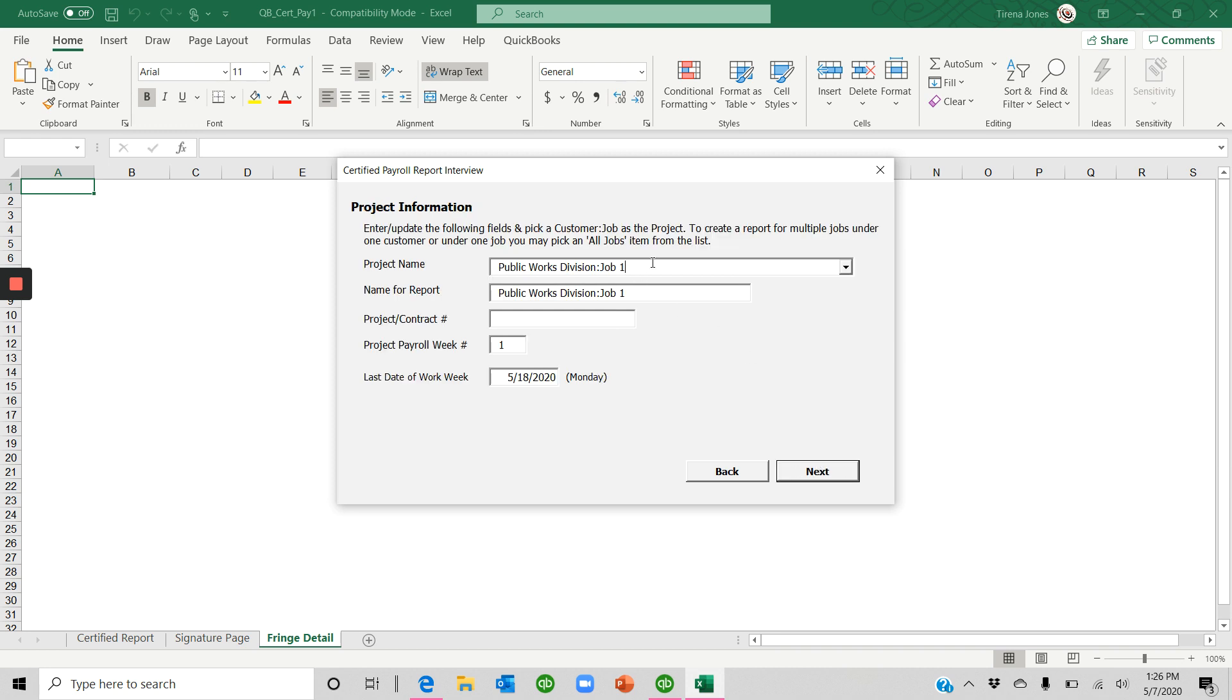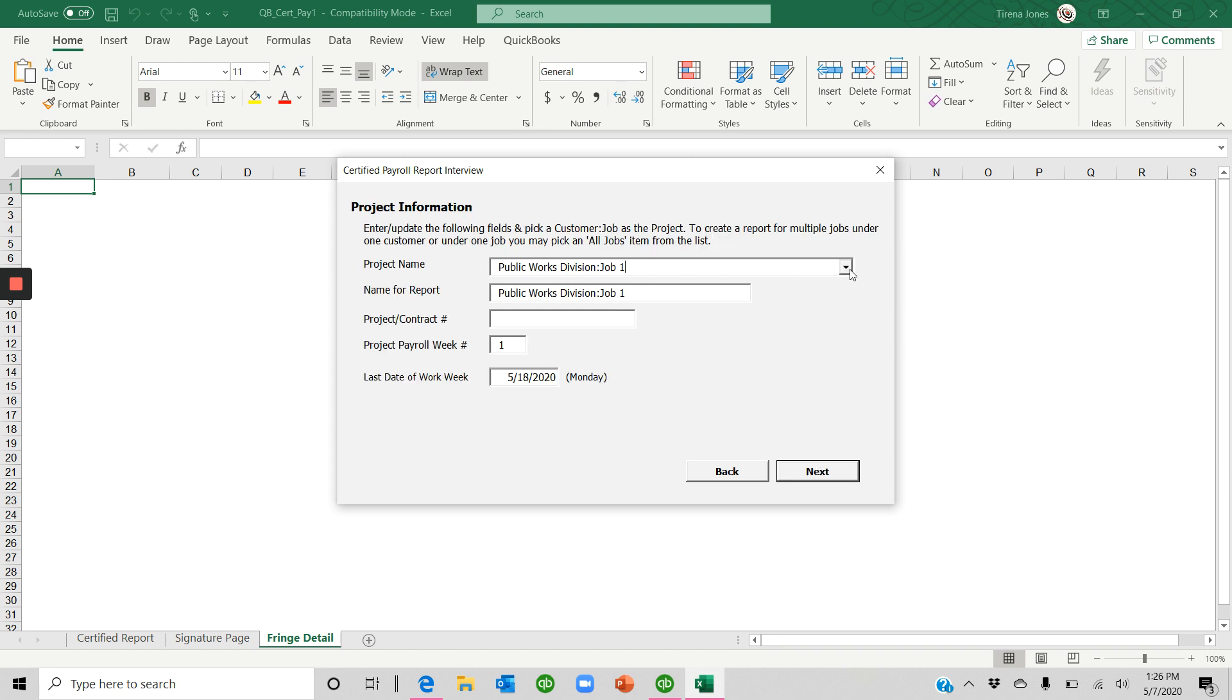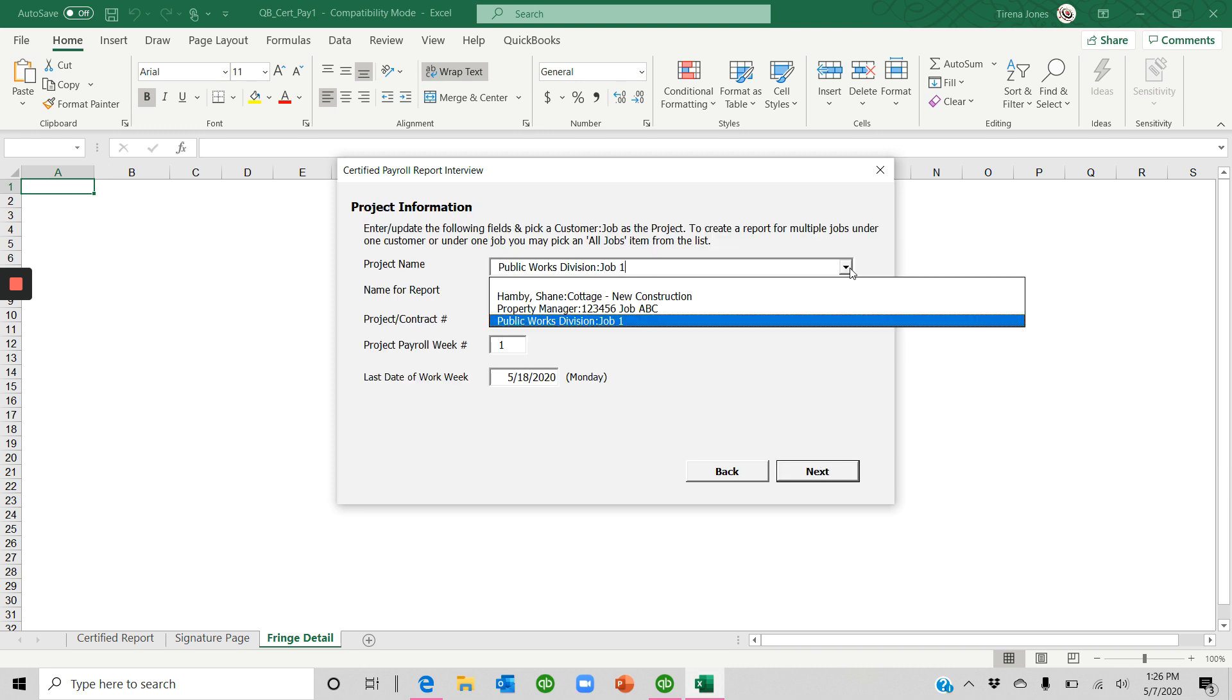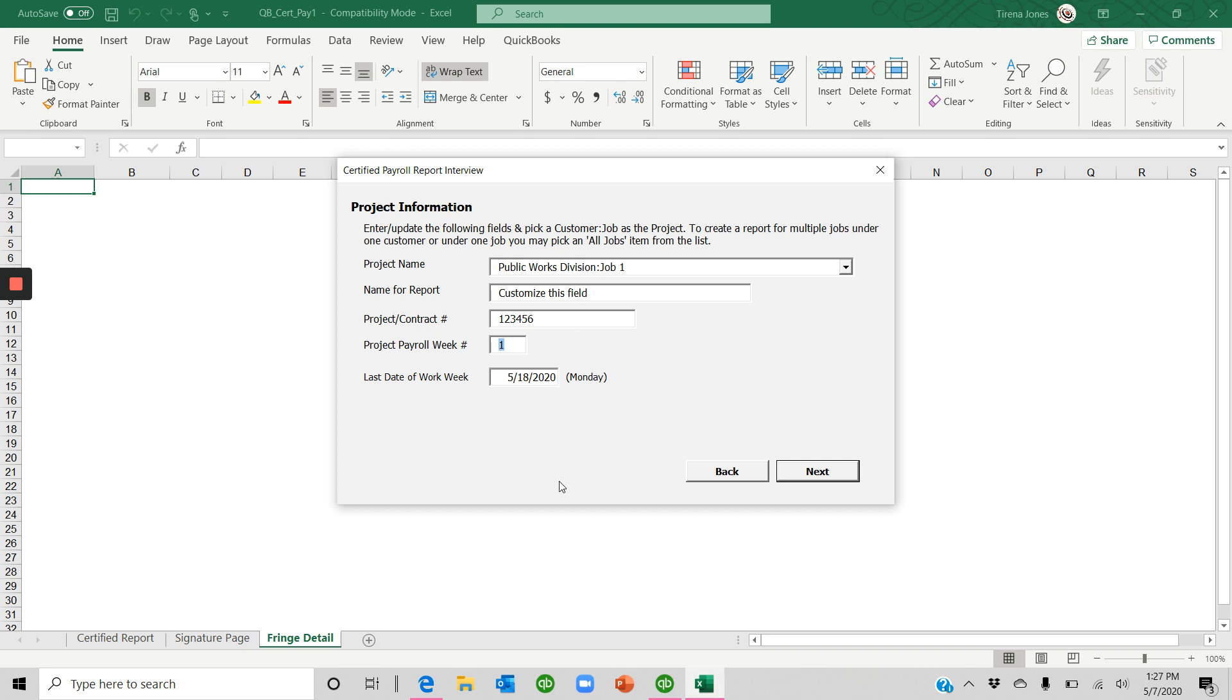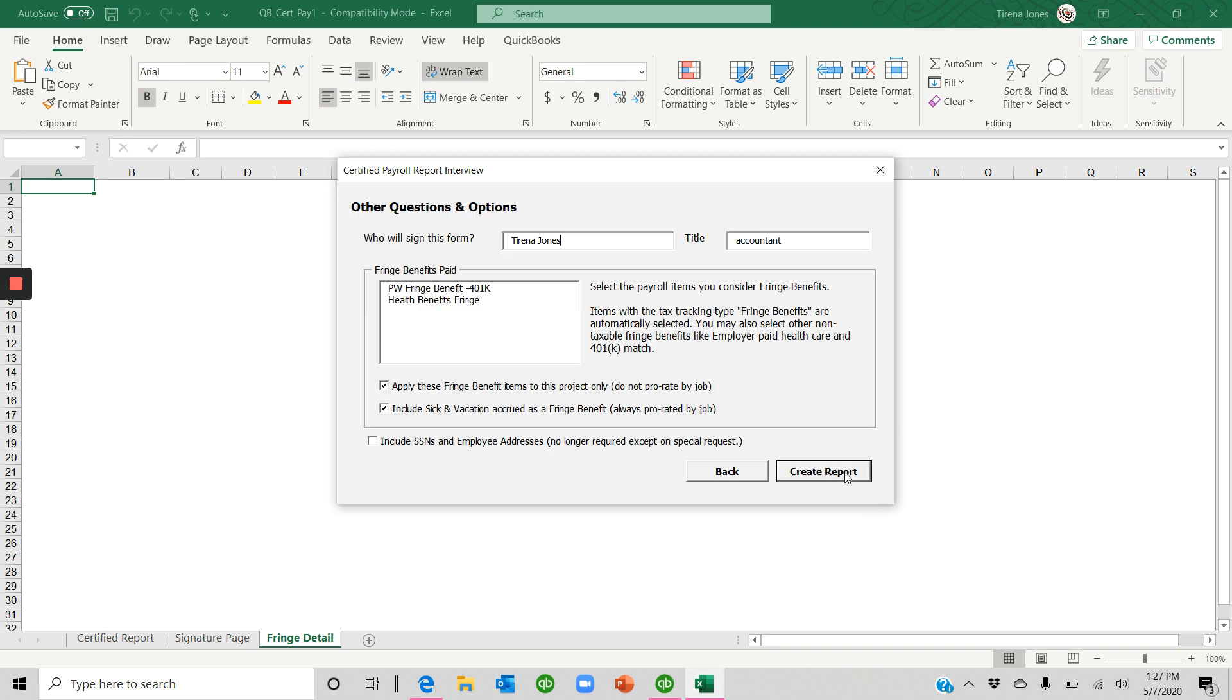Now in this case, I'm choosing my Job 1. And I'm going to put a name for the report is Job 1. You can customize this however you want. If you have a contract number or project number, Payroll Week, you can change that. It's not going to remember that for you necessarily. So you'll need to manage that. Click Next.